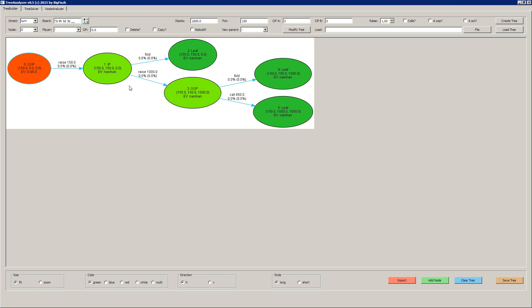This is a very simple tree because we didn't allow any chords, and we set pot sizes. So it gets a very simple tree of out of position player raising, and then fold, raise, fold, raise. It's just a raise or fold game.